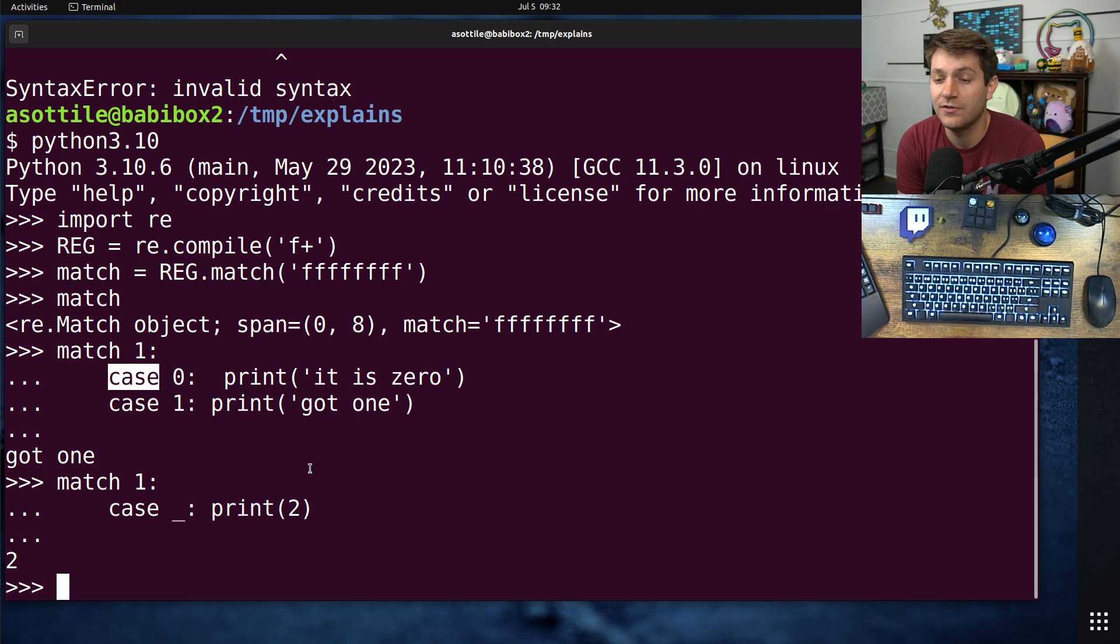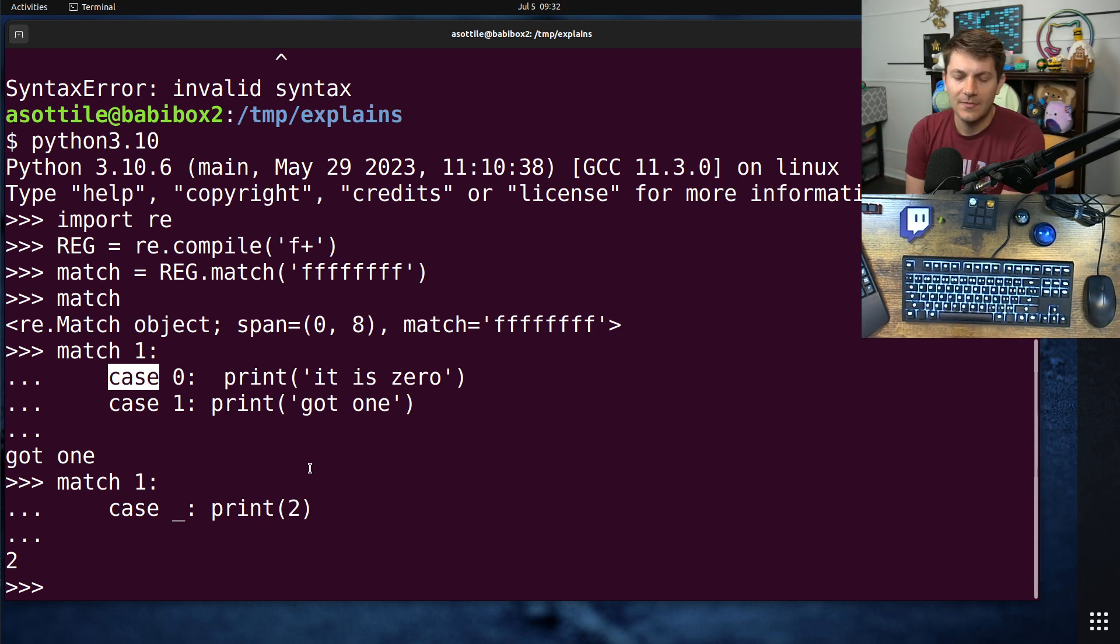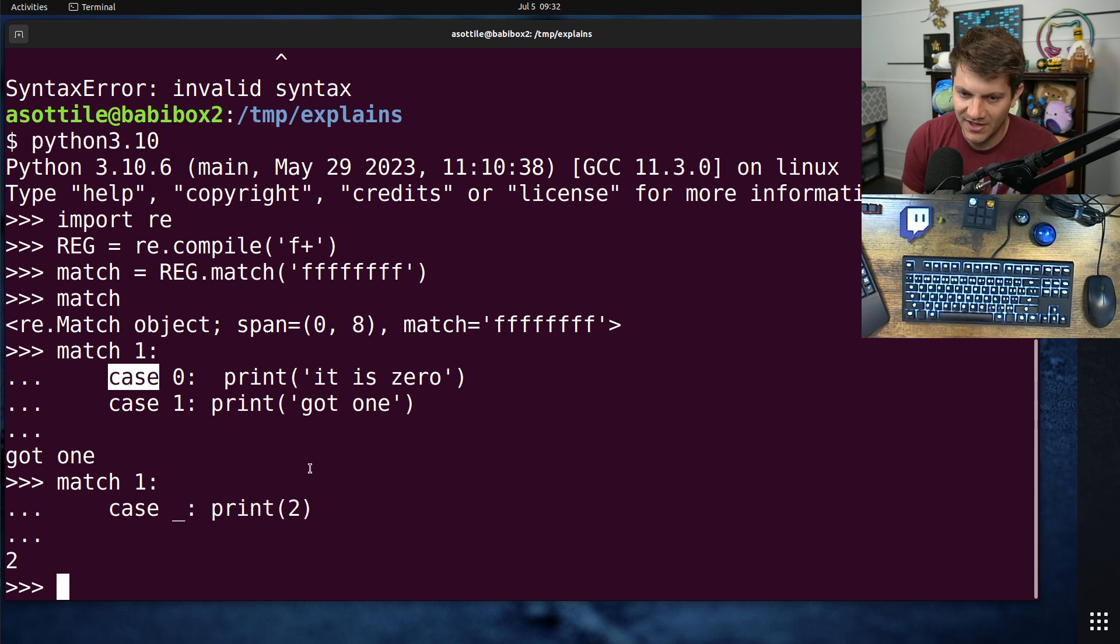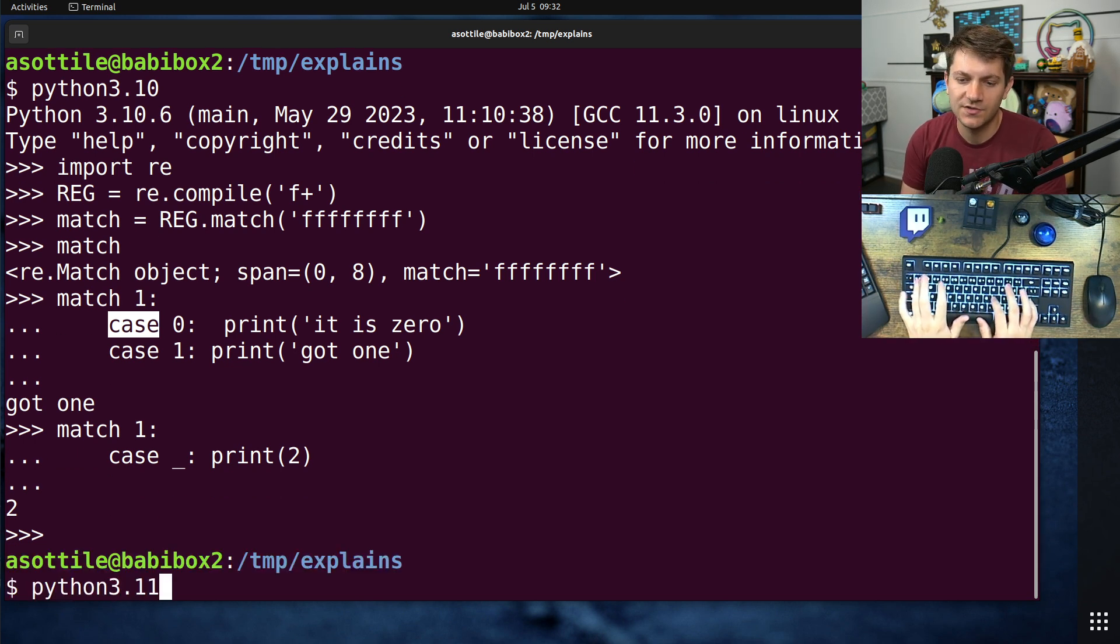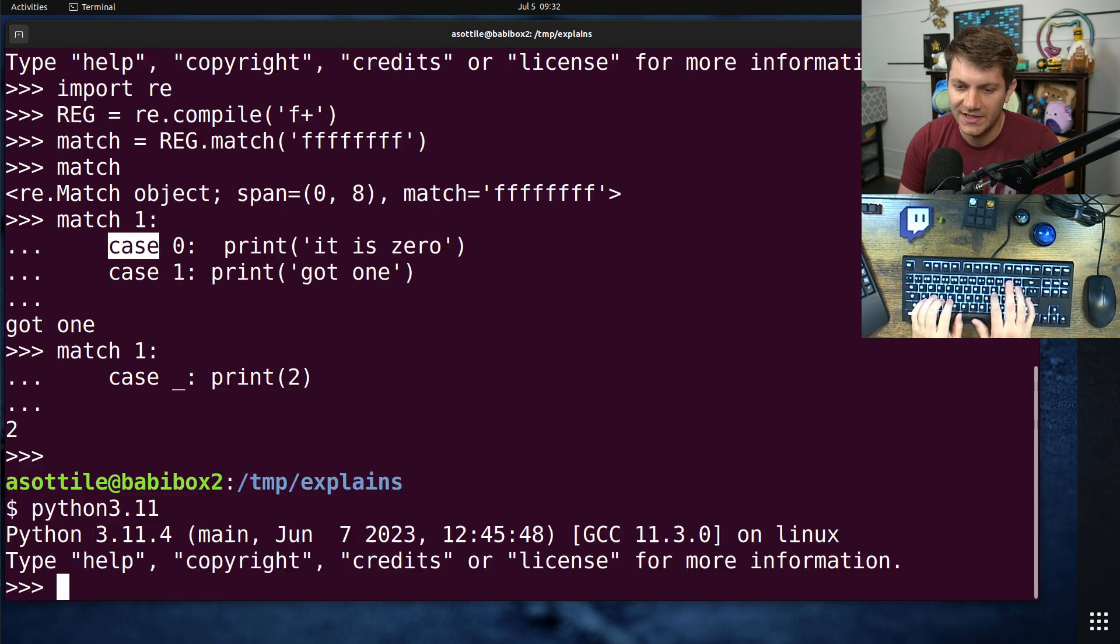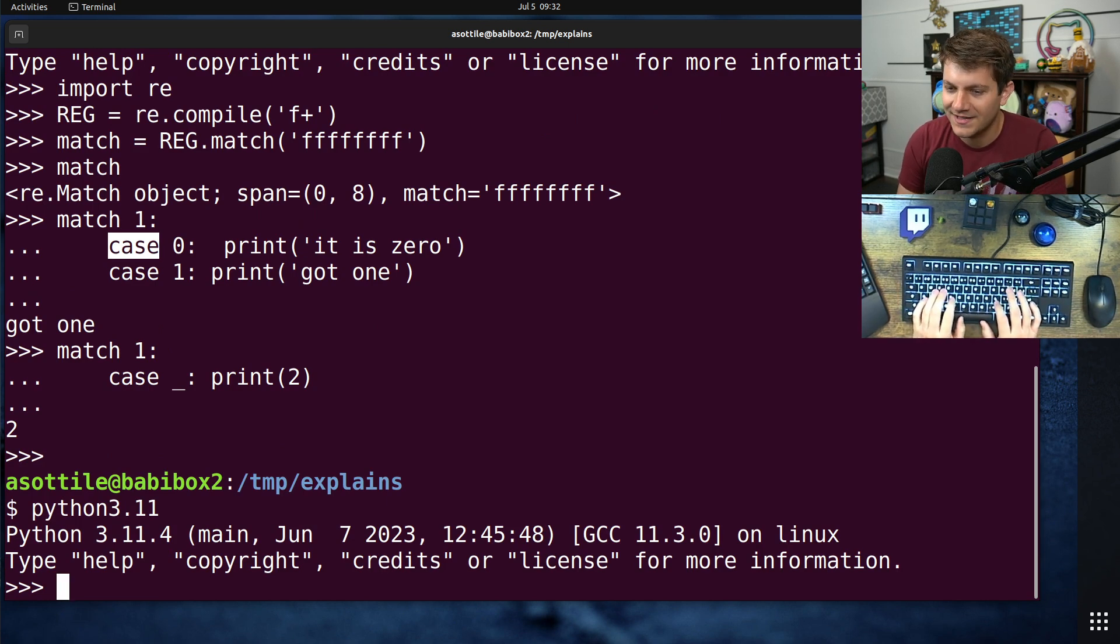In the currently released version of Python, Python 3.11, I believe match case and underscore are the only soft keywords. We're about to get one more in Python 3.12, the type keyword.